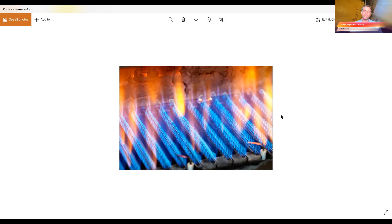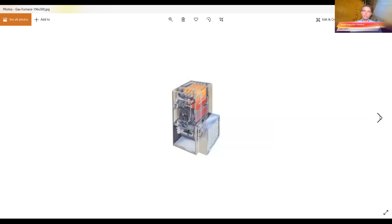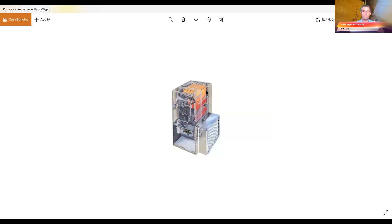When we do the home inspection, we check, we use our carbon monoxide detectors, we check the flames, all kinds of stuff to see. The problem is this is pretty internal. You kind of have to take something apart and get to it or take the top.